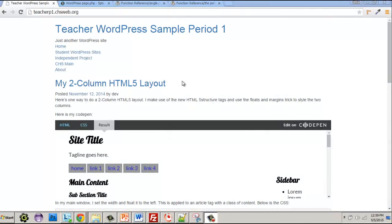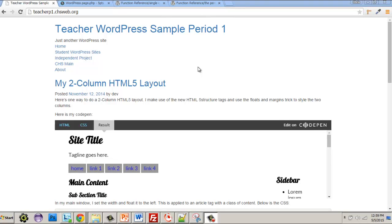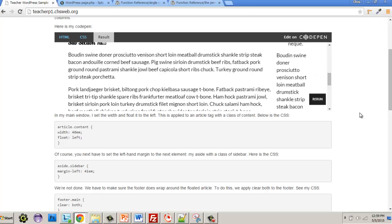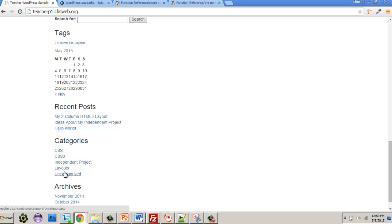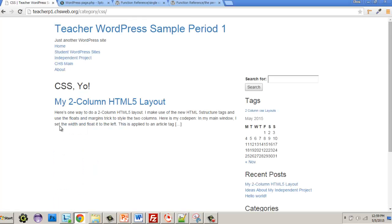Welcome back. We're still working on our WordPress site and one of the things we're going to talk about is categories. On a WordPress site, one of the aspects is that you have categories. The homepage is ugly — we'll fix that in a later tutorial. For now we're starting simple and getting more complex. If you click on categories, I have certain categories — for example, CSS.